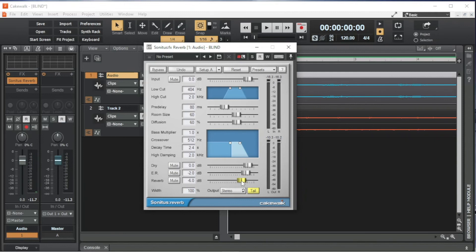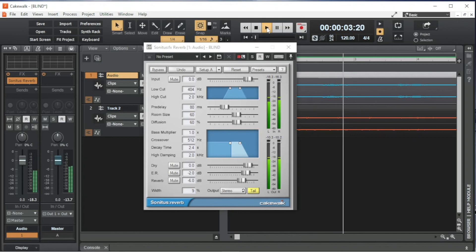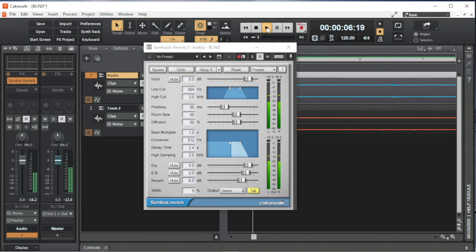Press on the box to the right of the word Width and drag the mouse cursor up or down the screen to change the percentage. Width sets how wide the reverb is in the stereo mix. I usually set Width to about 30% if I have reverb on other instruments in the song.